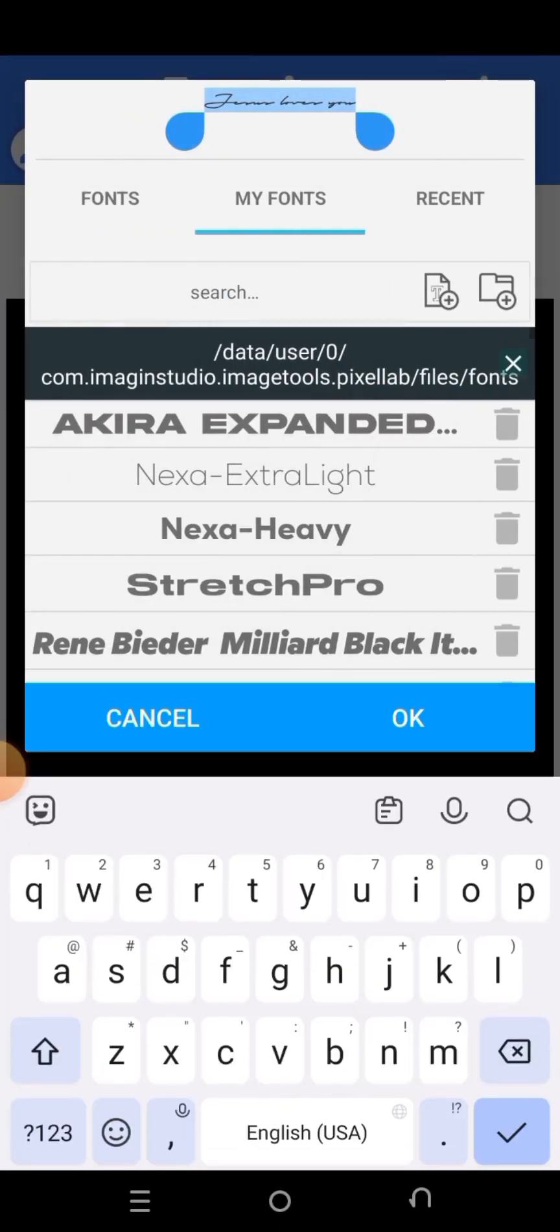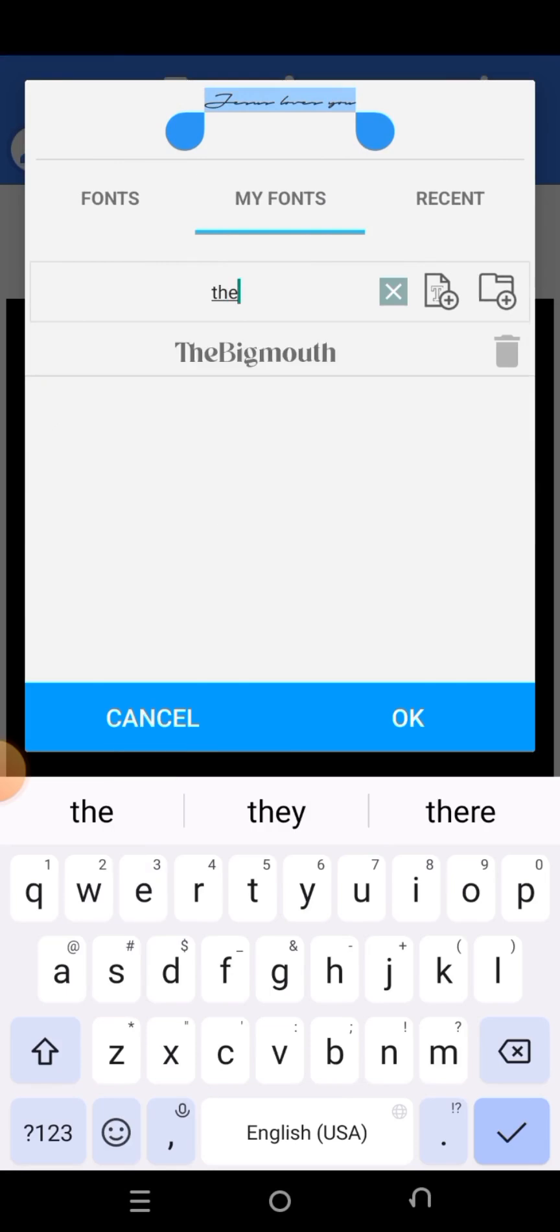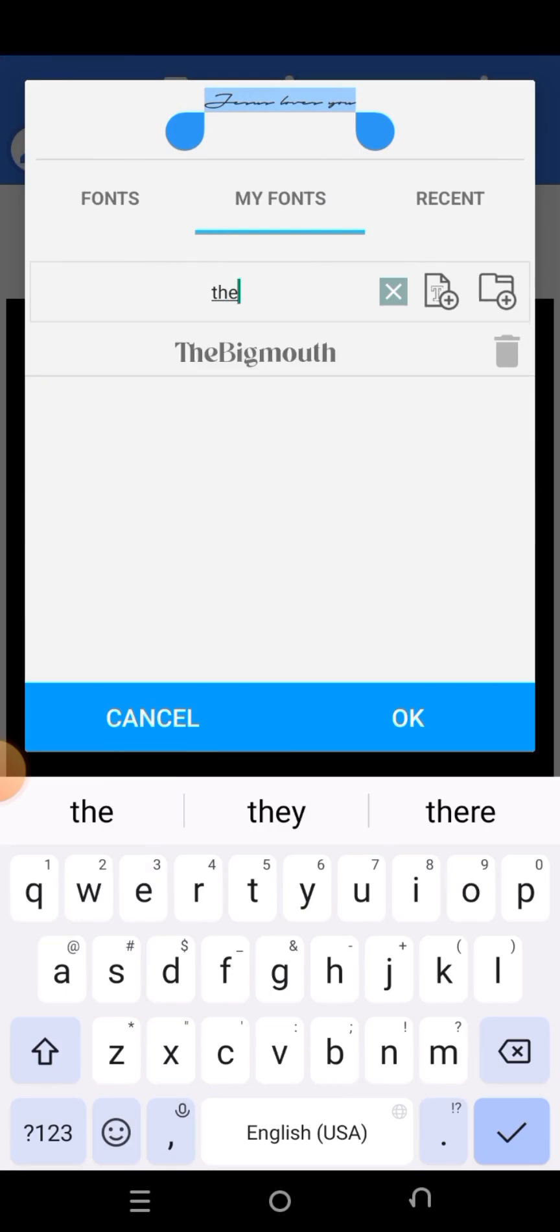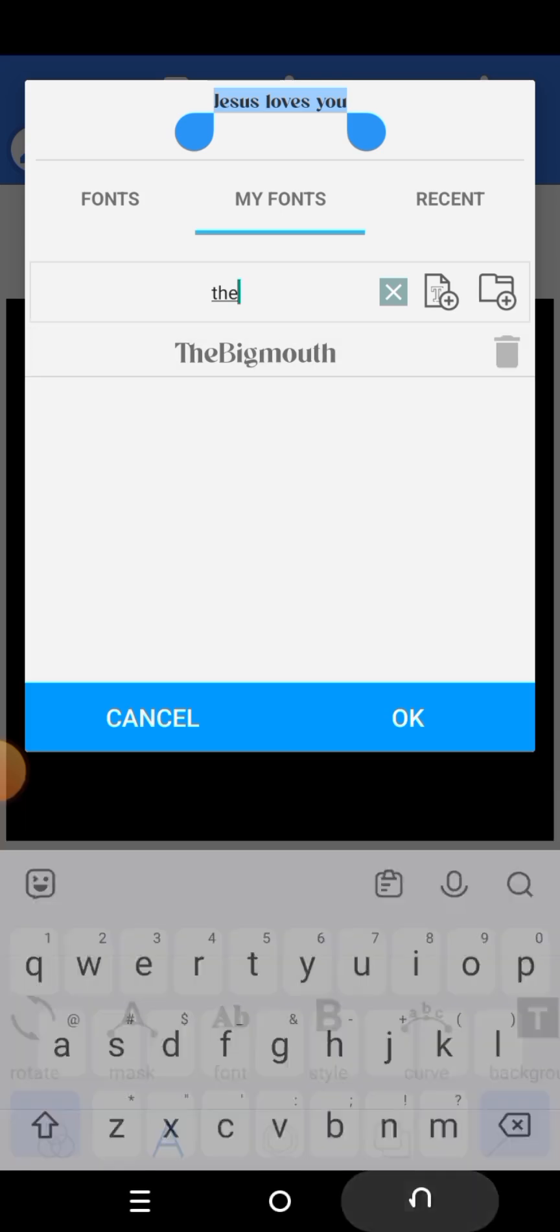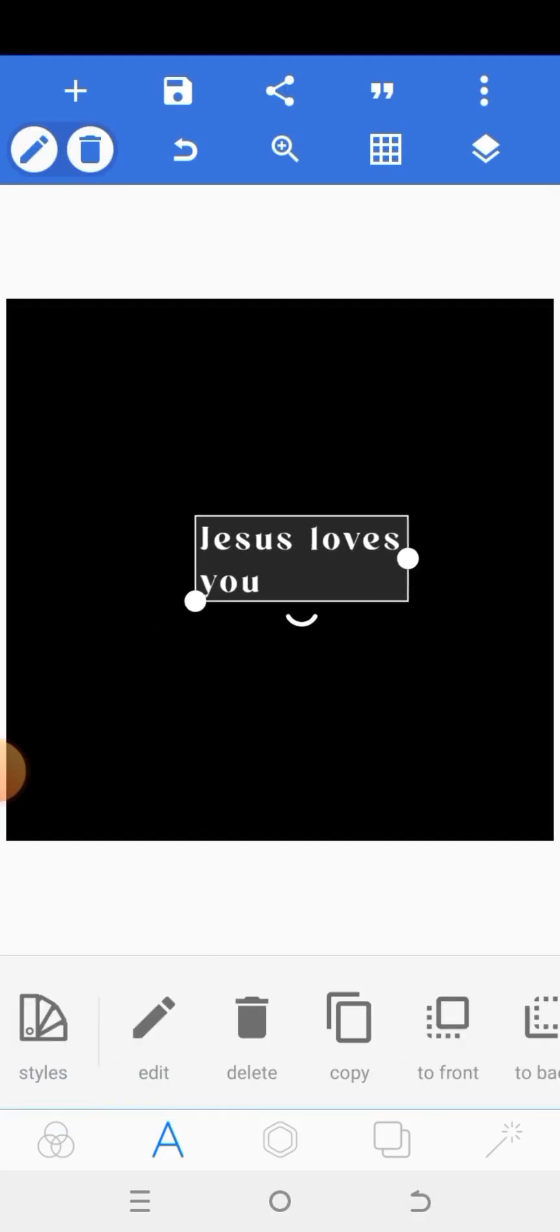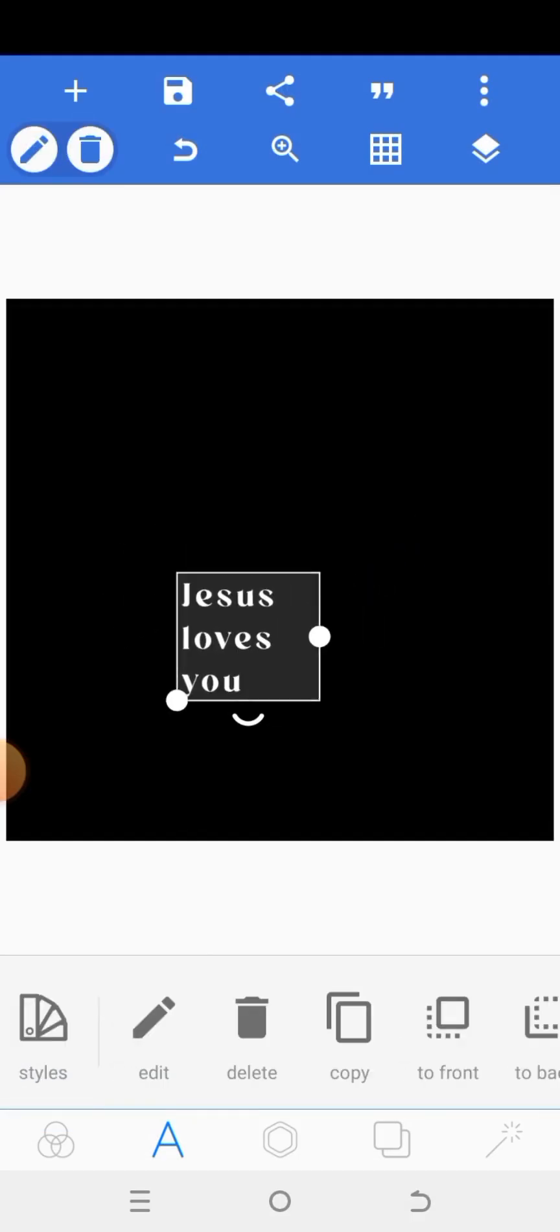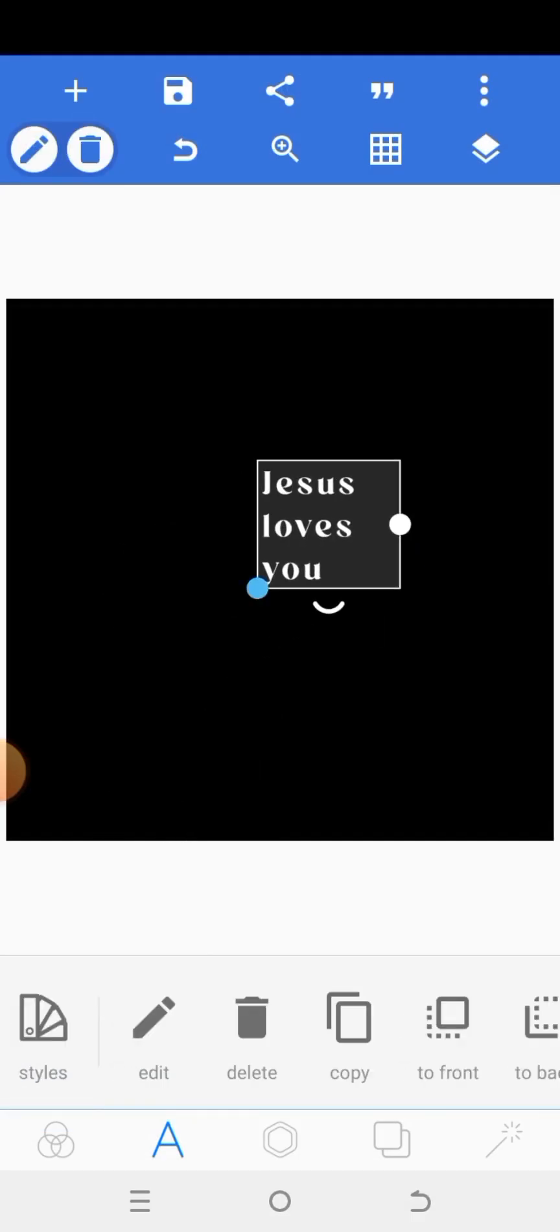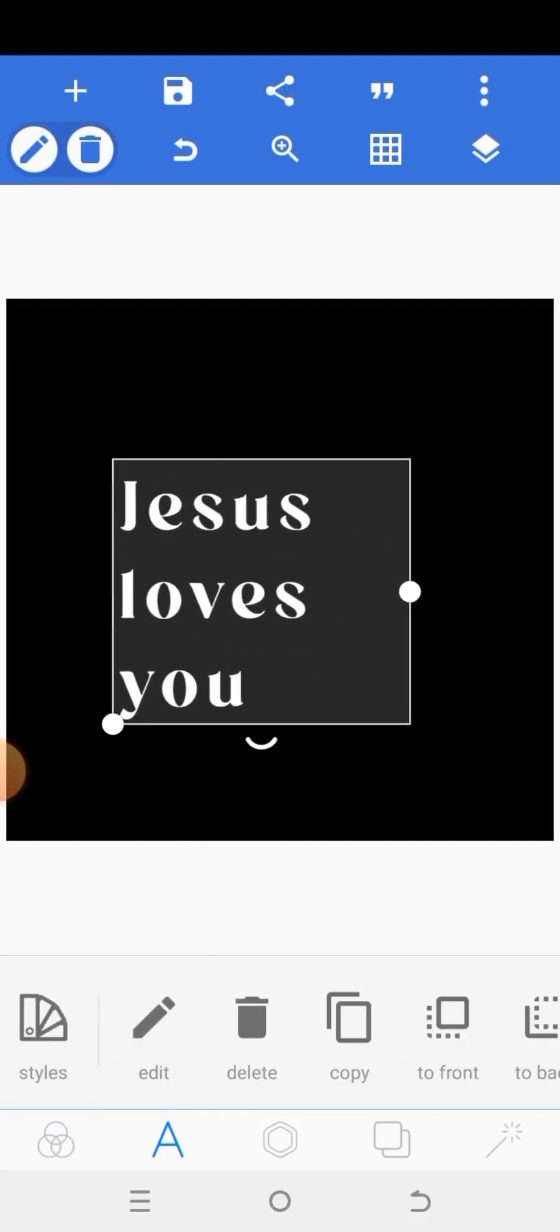That font is now here. Click on search. You see it here now. So you click on it. The Jesus loves you is now bearing this font. And you now click on OK. And that's all. So that's how to download and install fonts.